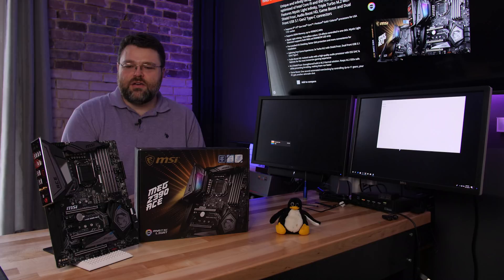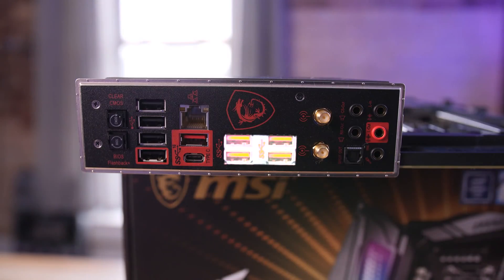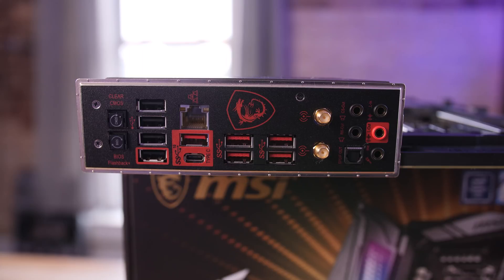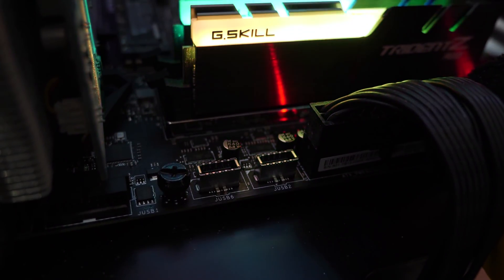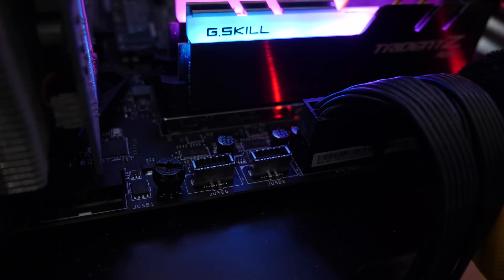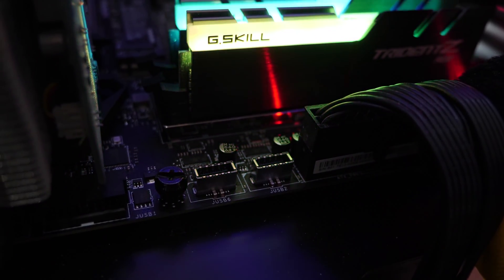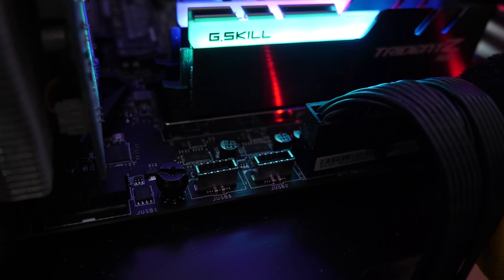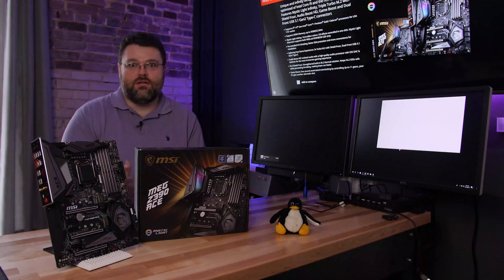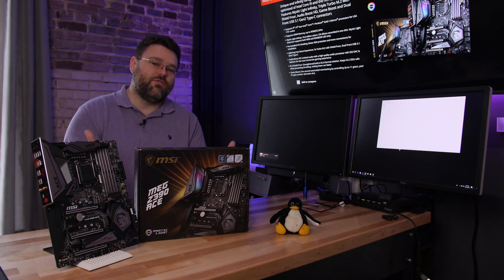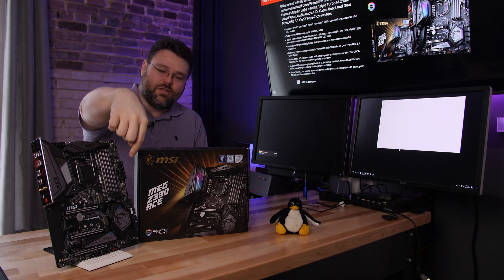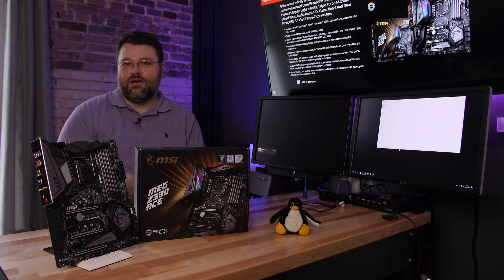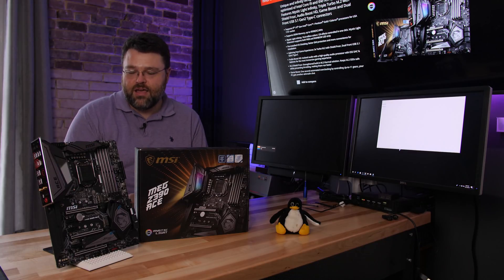With the Z390 chipset come new features, things like onboard USB 3.1 Gen 2. No more AS Media controllers. Everything is built into the Intel chipset. USB 3.1 Gen 2, more ports than ever. The ACE has two front panel connections for USB Type-C reversible connections. You can also get an add-in expansion card where the cable would run to a port on the back, and then you would have an extra USB Type-C port on the back.